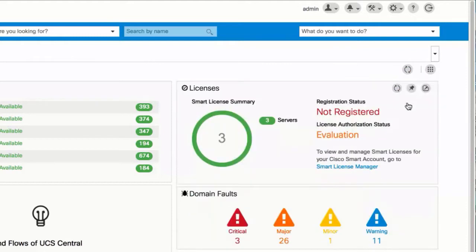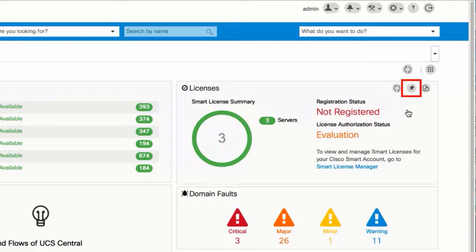And you can unpin widgets from the dashboard. Within each widget, mouse over to enable refresh, unpin, or launch.